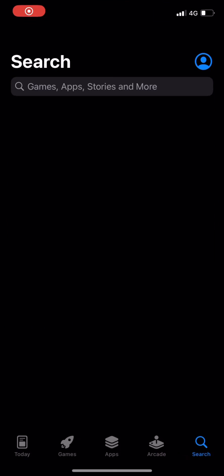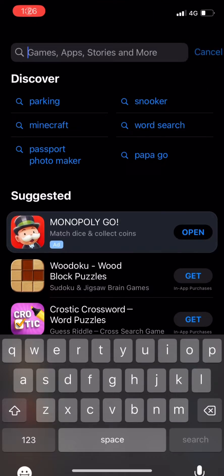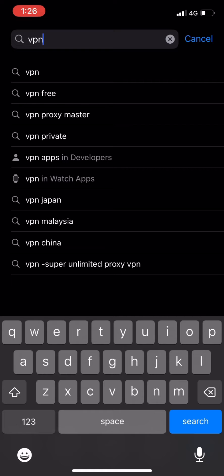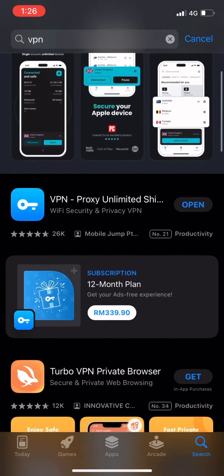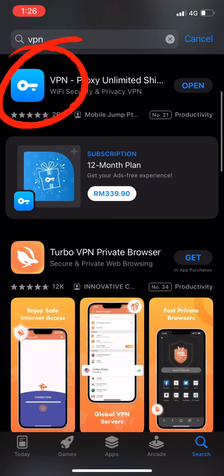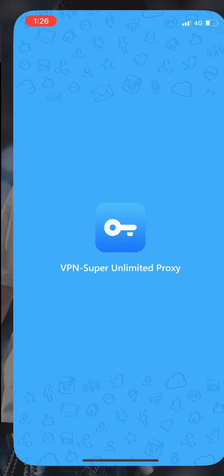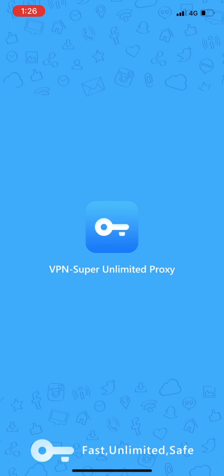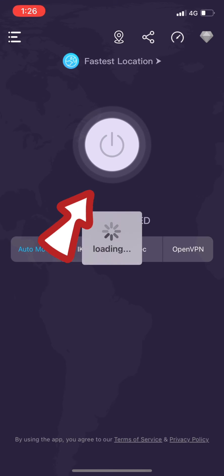Hi guys, this is the tutorial on how to use the VPN in order for you guys to watch the next episode of the Icon Dreamping. First of all, you have to download any types of VPN, but this is preferably the best free VPN that you can use, which is the VPN Super Unlimited Proxy, and when you open it up,